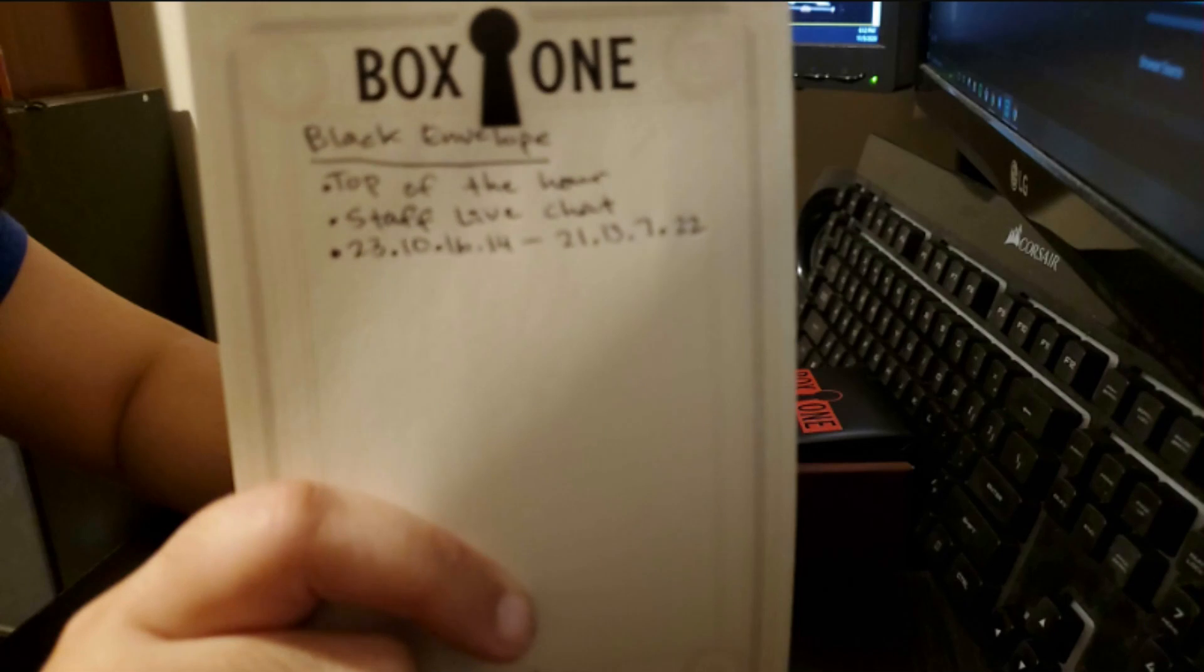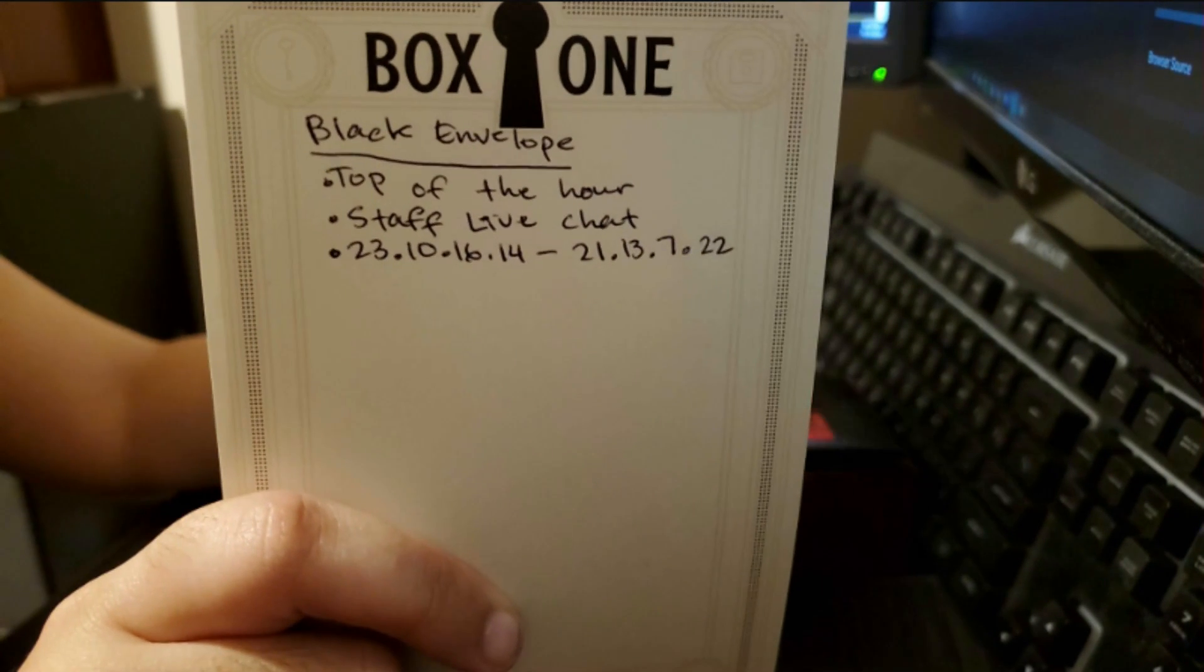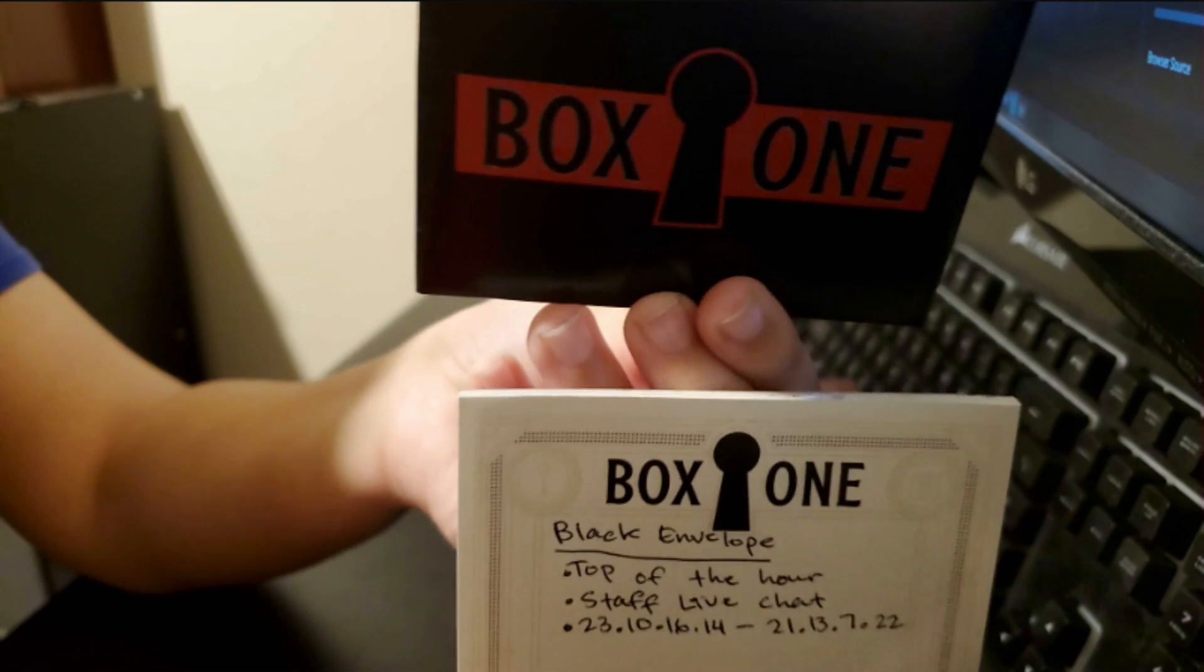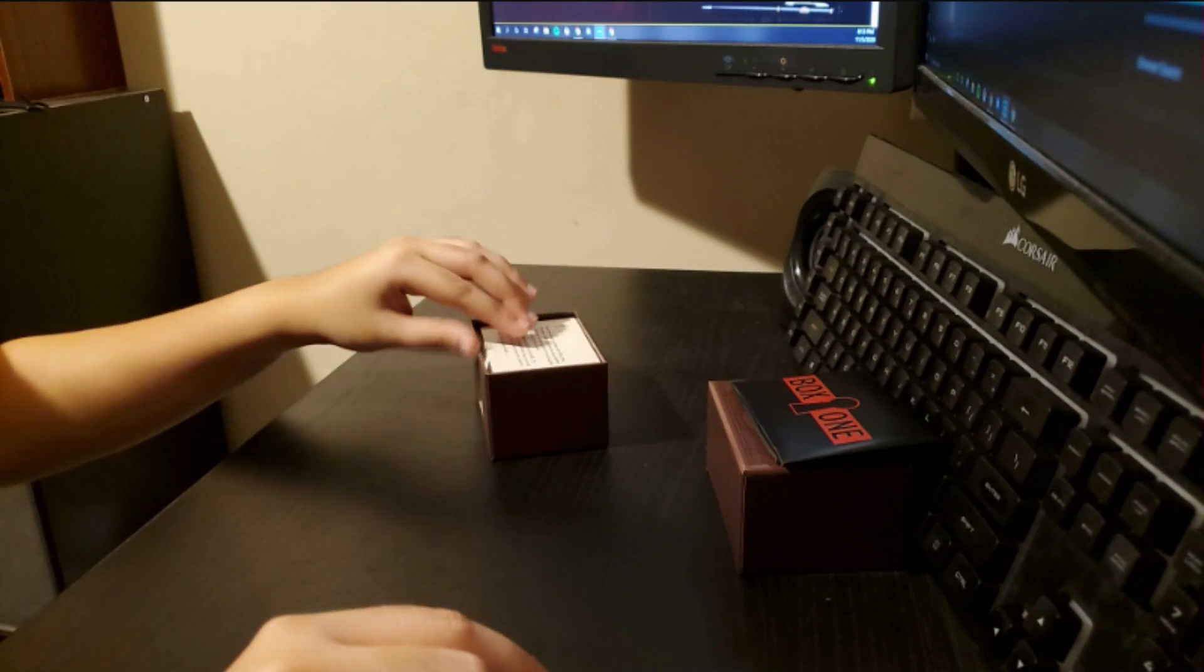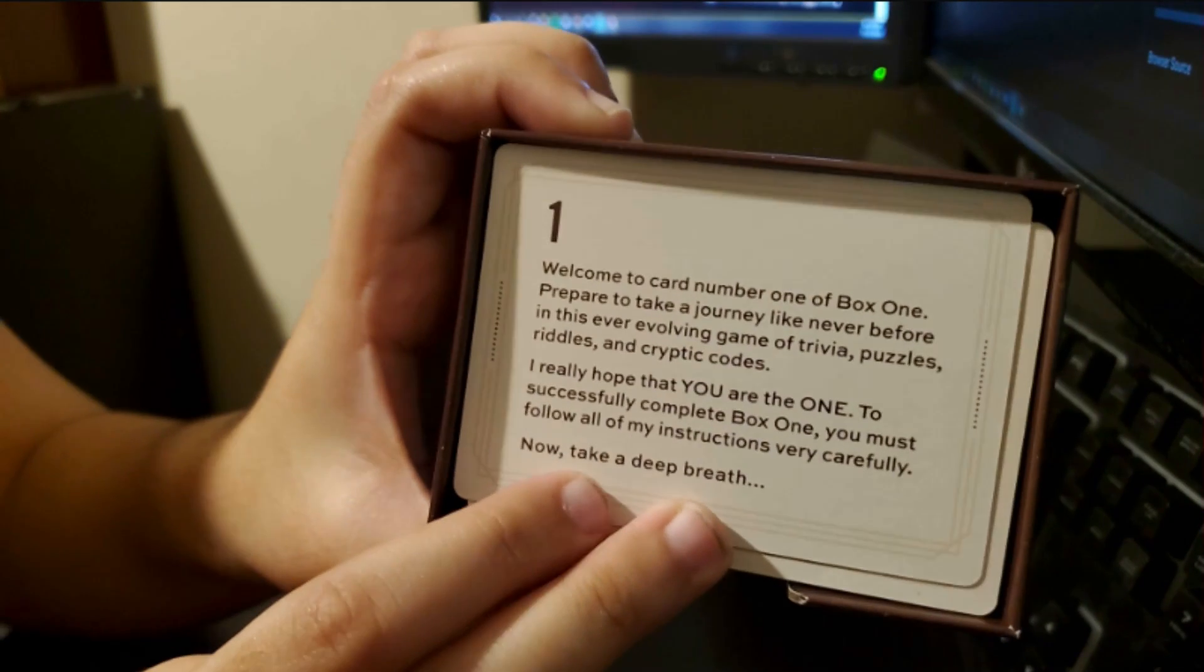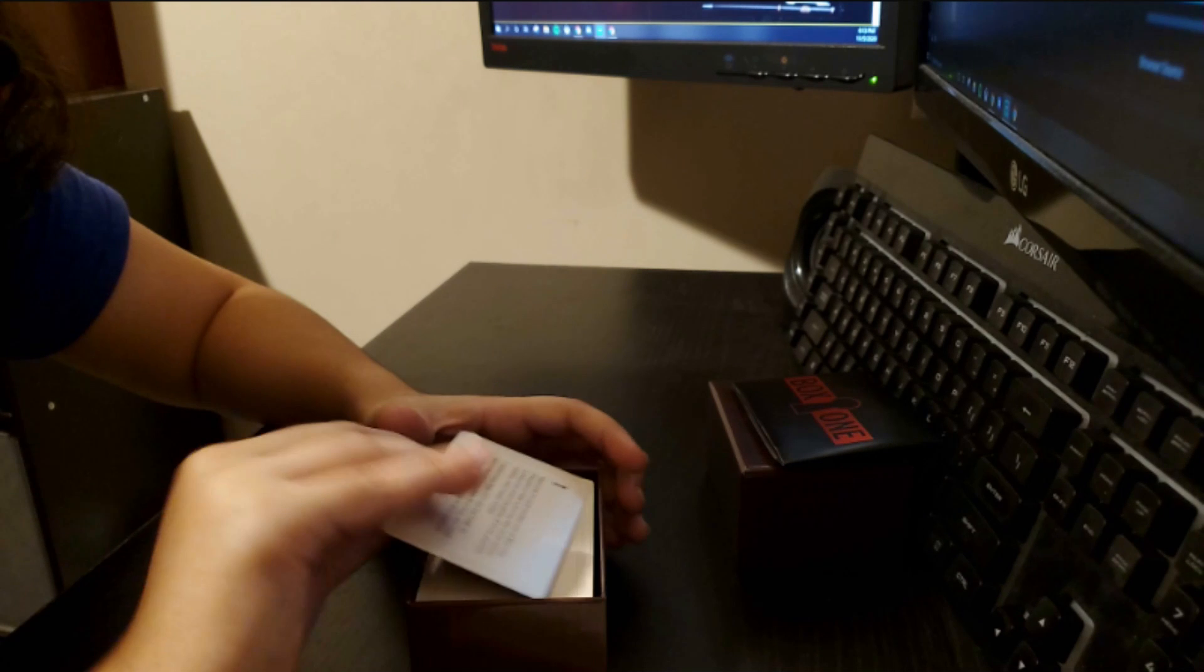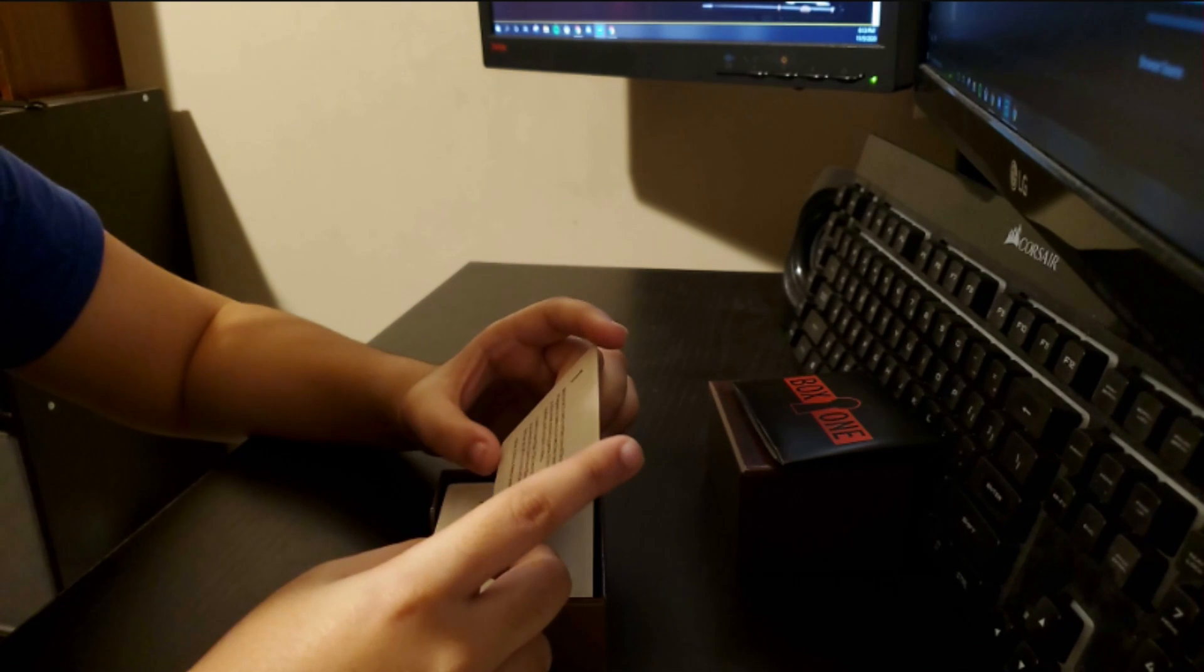Took some notes on the black envelope card. What it said. And now let's get into the game with number one.